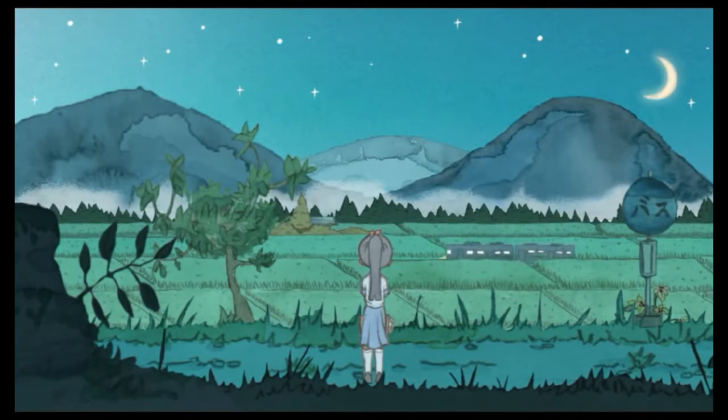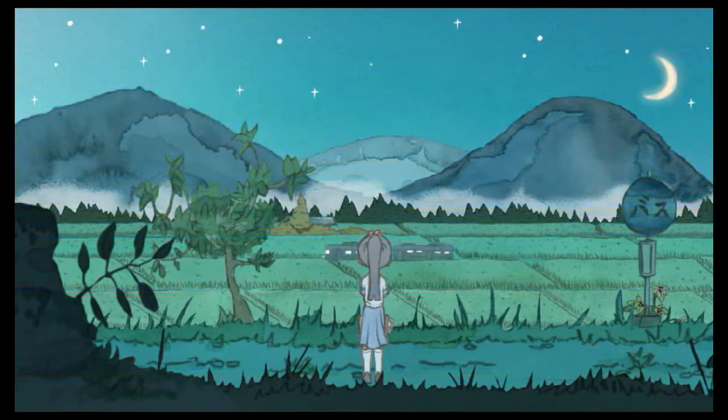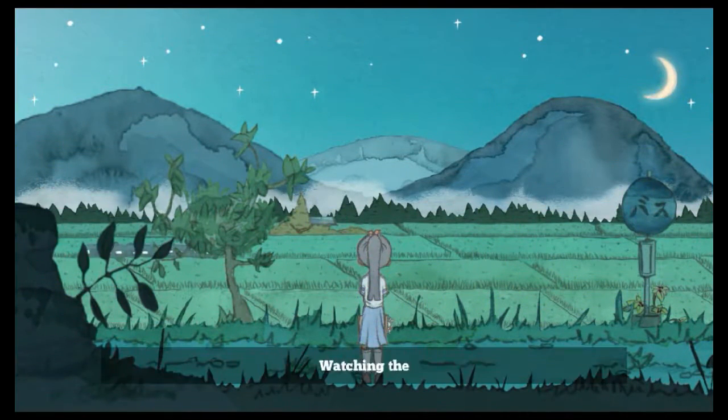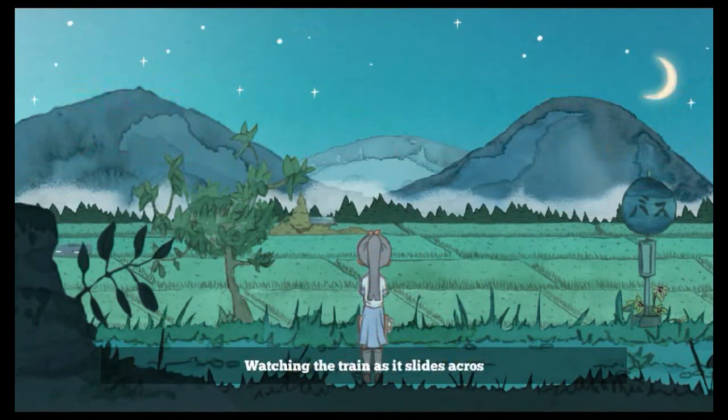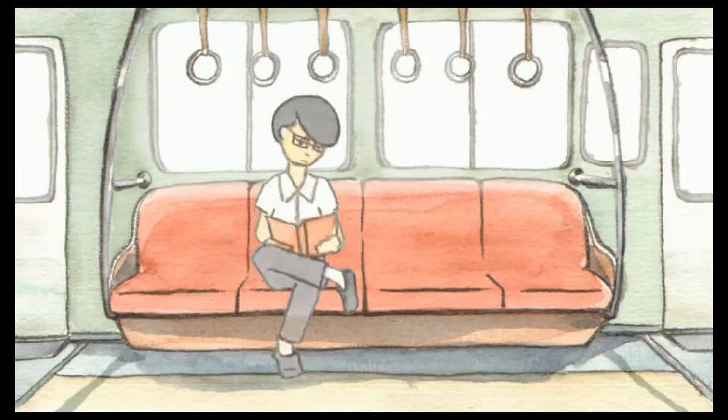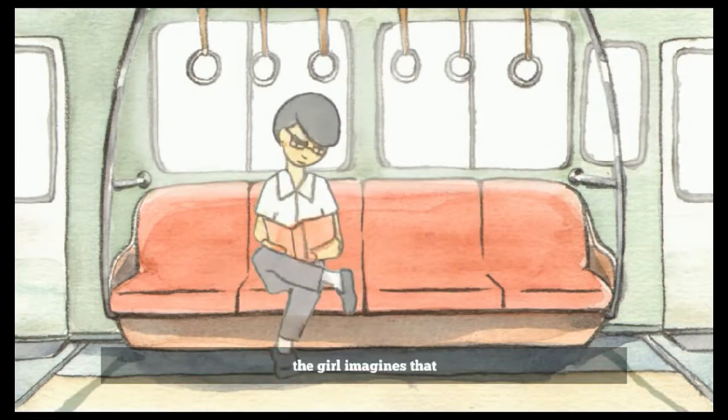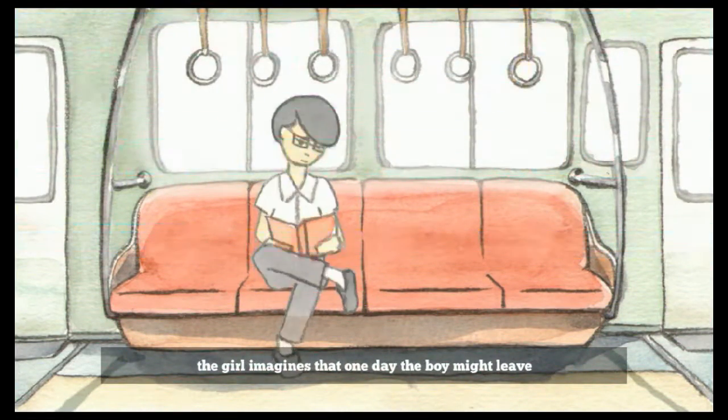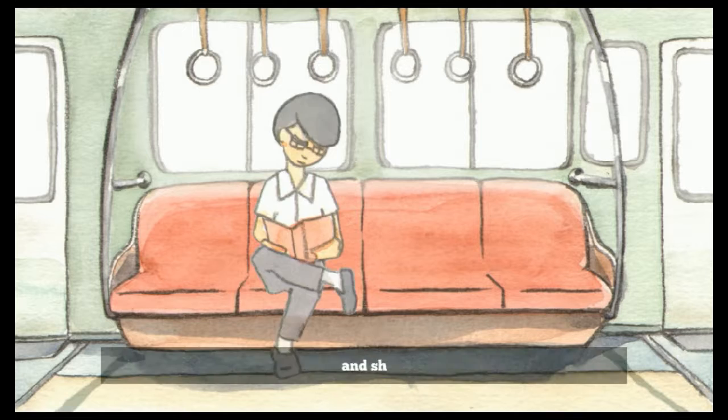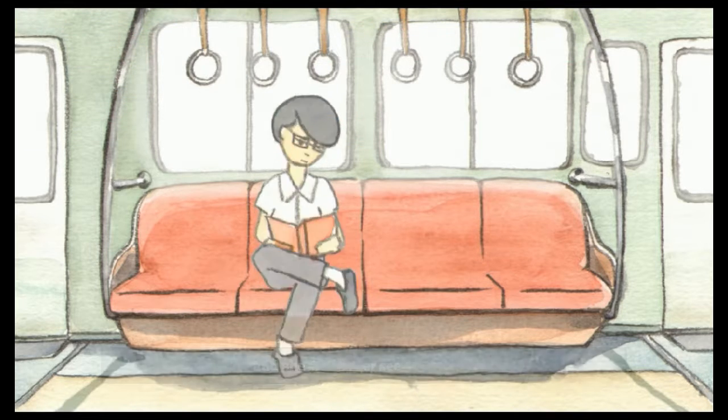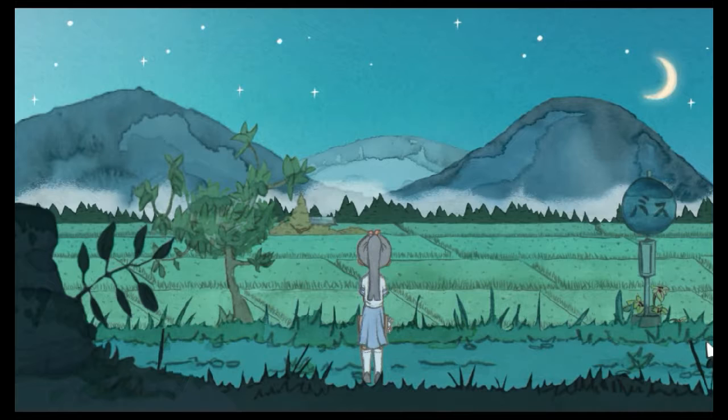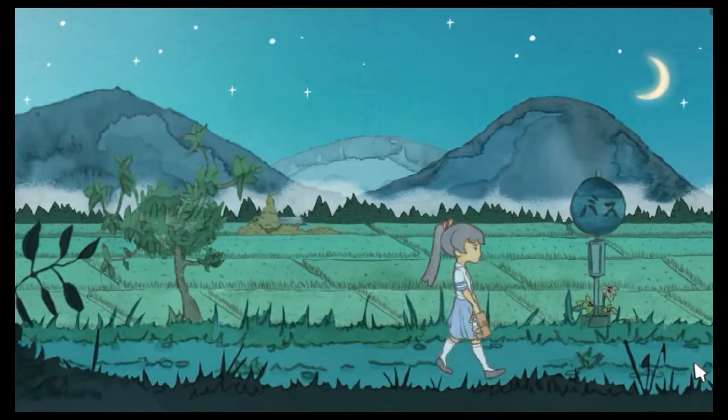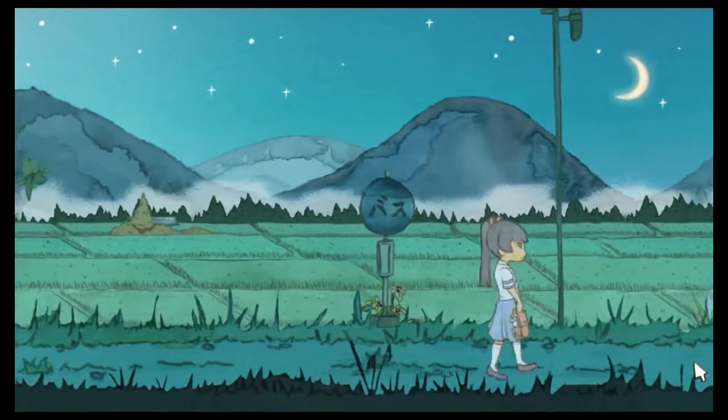There goes Yuri Station again, or the Yuri Station train. Watching the train as it slides across the horizon, the girl imagines that one day the boy might leave and she will never see him again. Just say something, Jesus Christ!